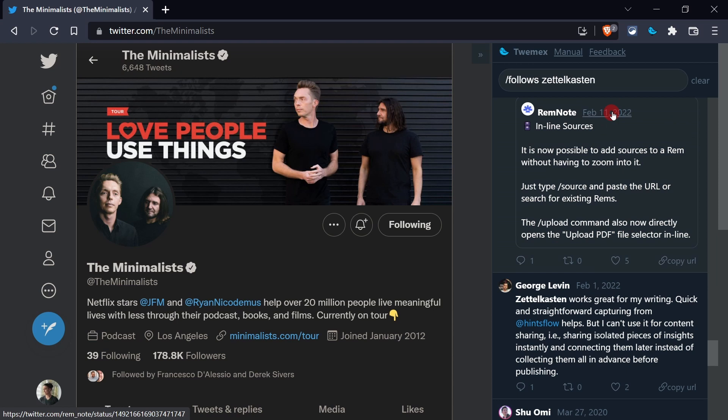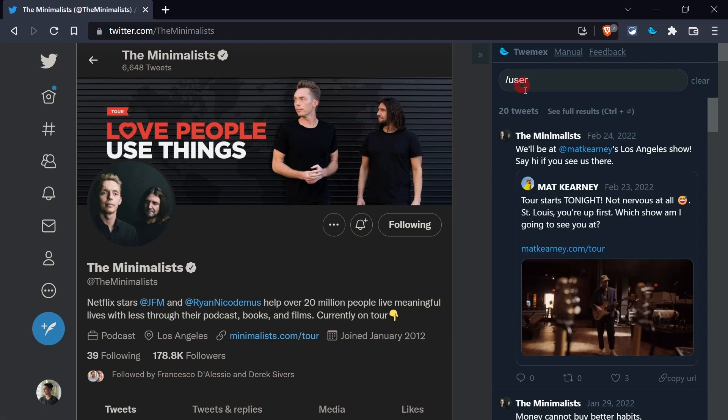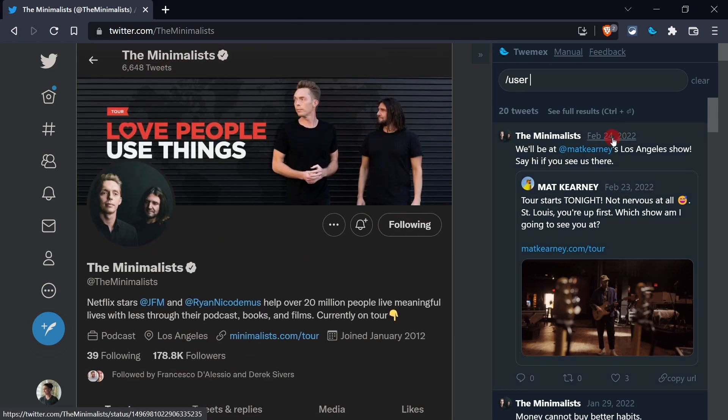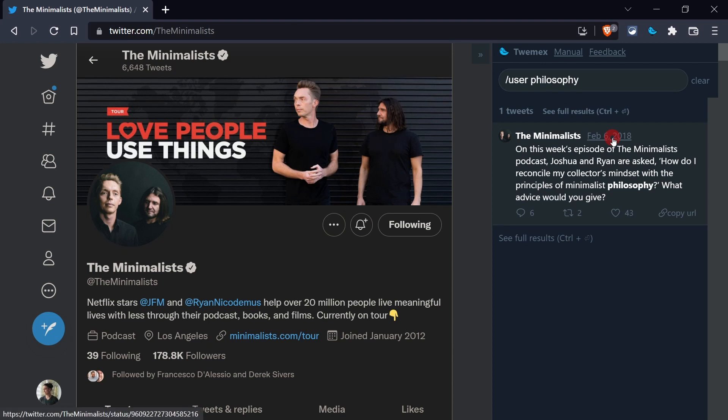If you go to someone's page, it would automatically, as you click, filter by user, meaning that now you can very quickly search anything that the Minimalists have said. I'm sure they talked about philosophy, so let's take a look at that. There it is. I was hoping for more, what happened. But yeah, either way, you get the idea, right?